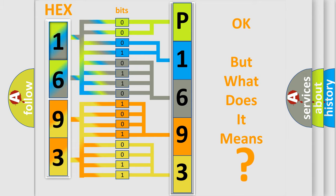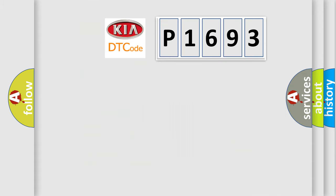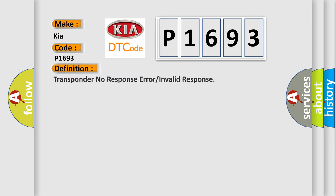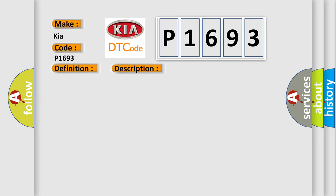So, what does the diagnostic trouble code P1693 interpret specifically for KIA car manufacturers? The basic definition is: transponder no response error or invalid response. And now this is a short description of this DTC code.